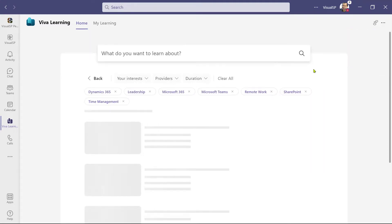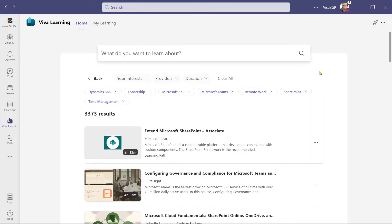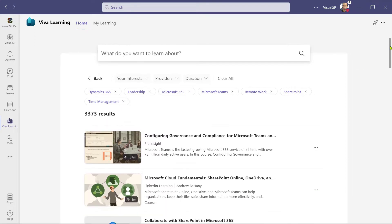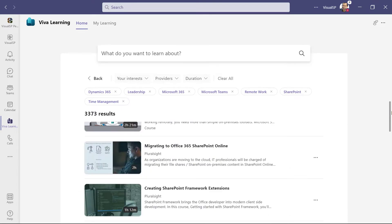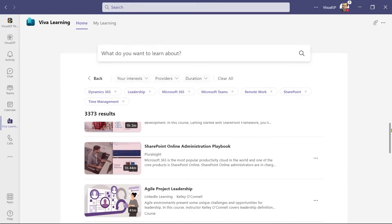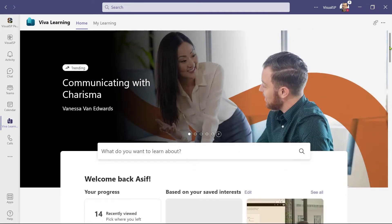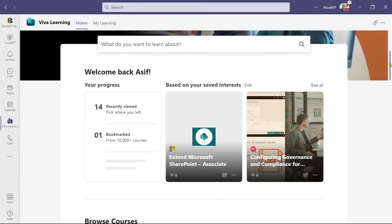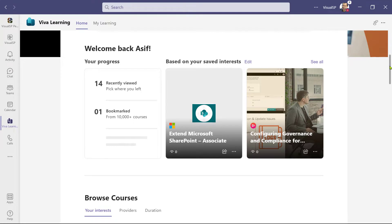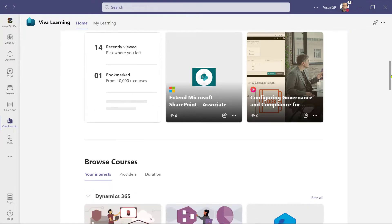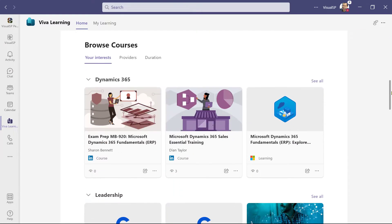Based on my interests, it's showing me recommended courses. If I click on See All, it shows me all the courses based on the interests I've chosen. Back on the home page, as I scroll down, it has a section for browsing courses with your interests, providers, and duration tabs.